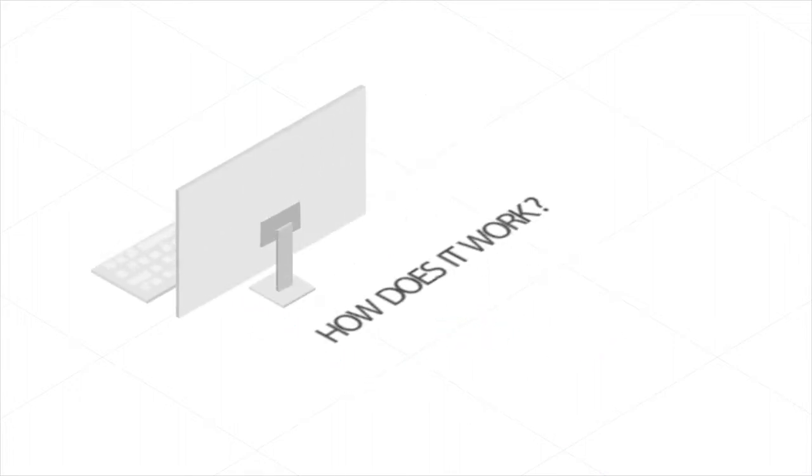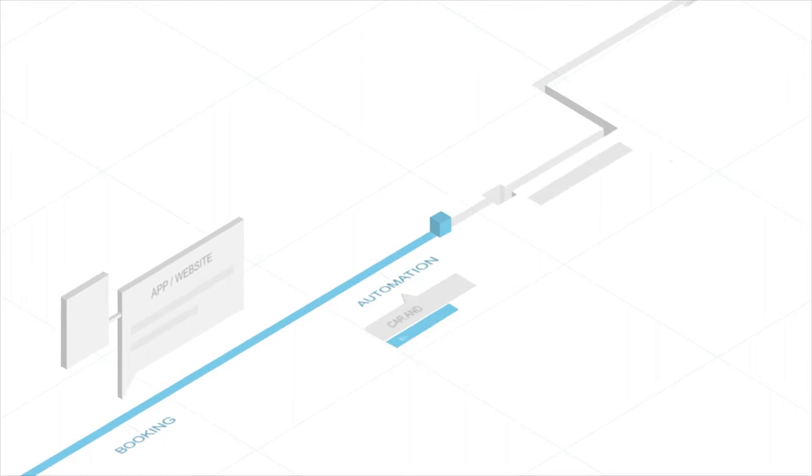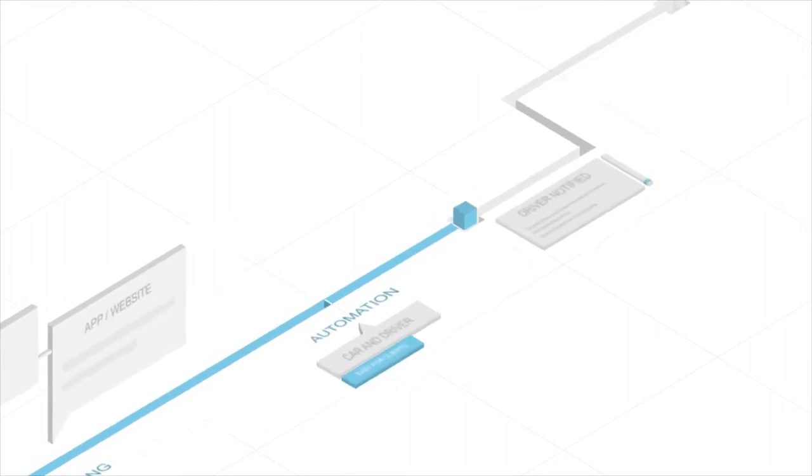How does it work? Let's take a look at Carl's workflow. Your client makes a booking on your app and Carl cares for the dispatch based on your settings and prices.